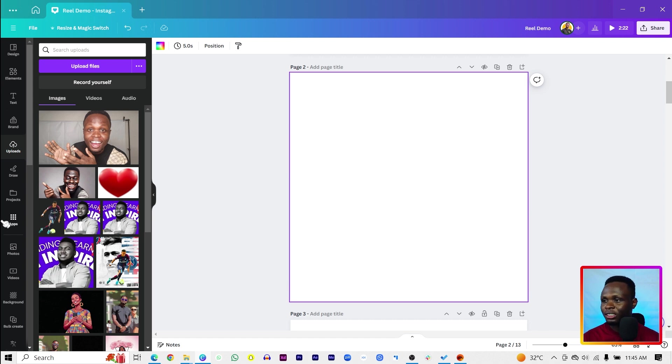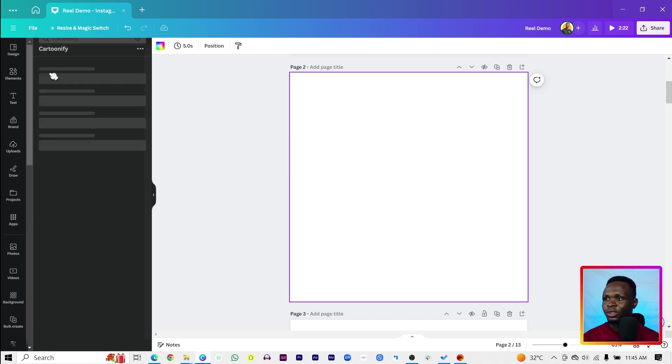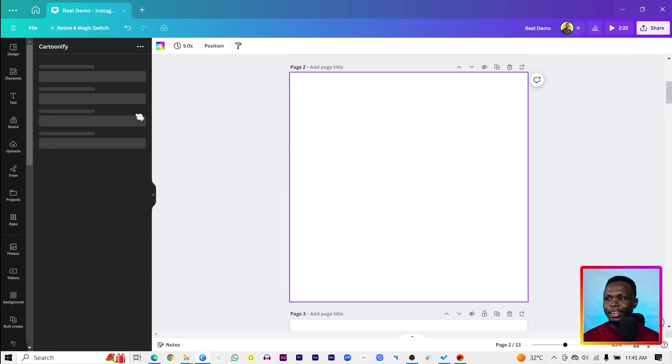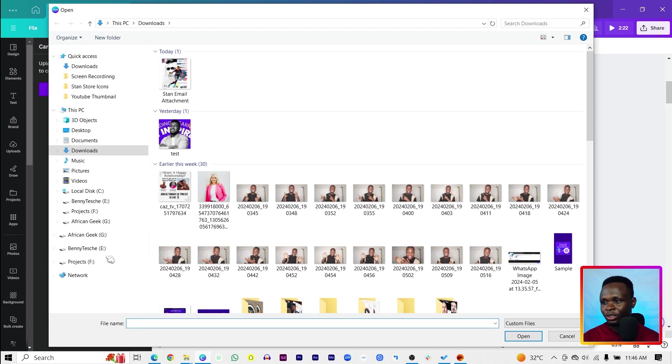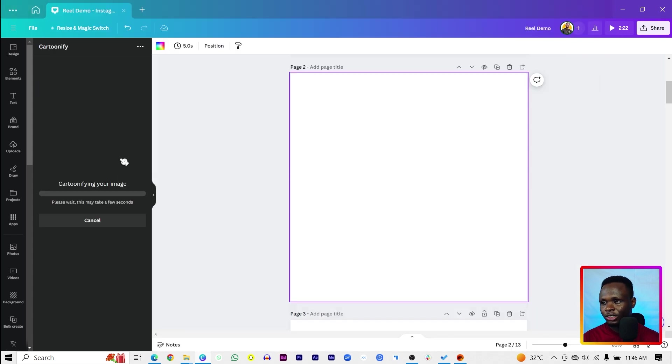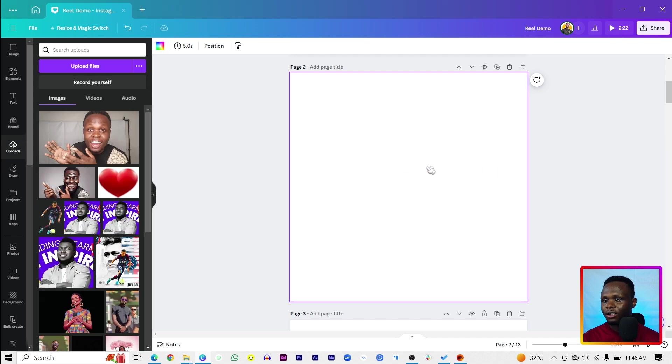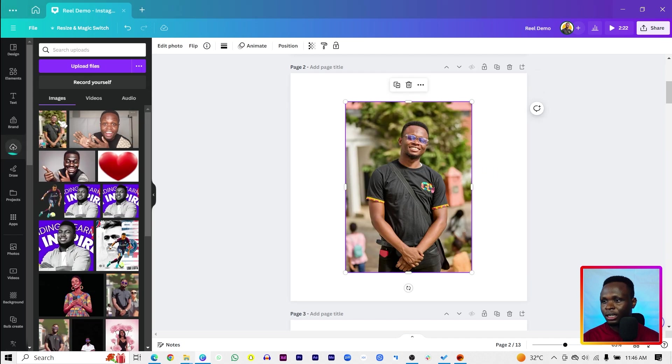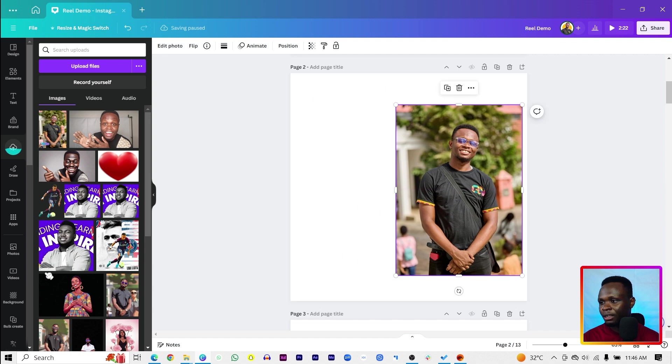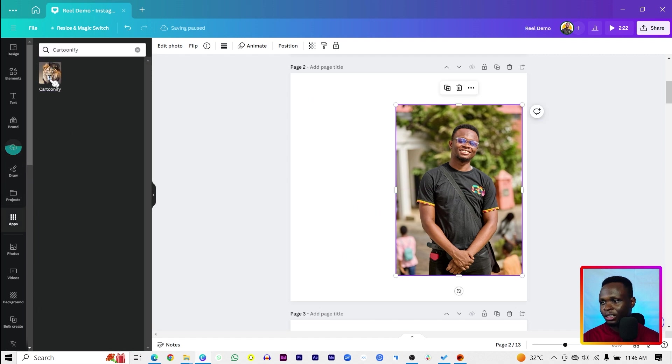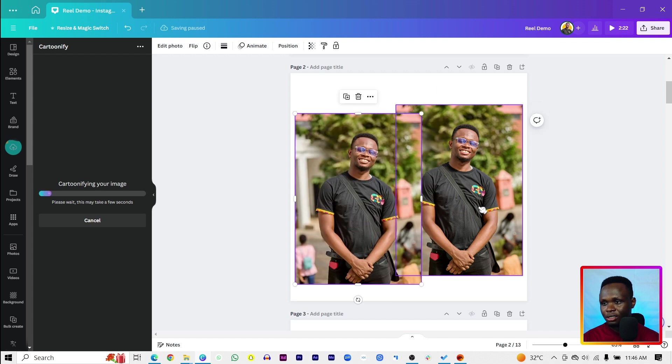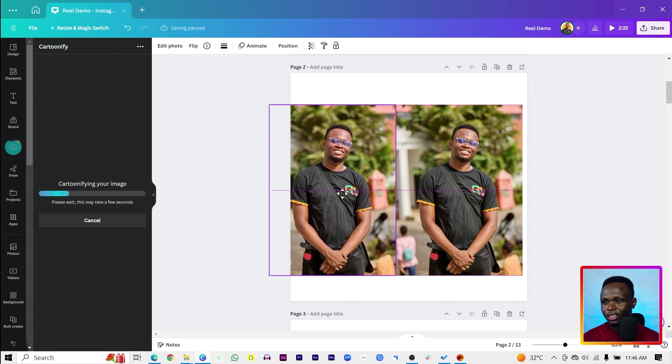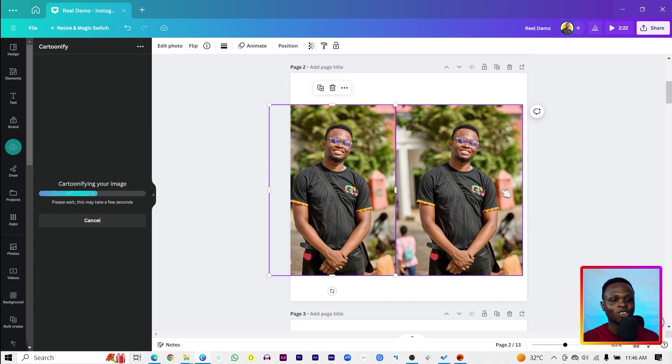So I will just come back into apps into Cartoonify and I'm just going to choose another image. In this case, I would choose my image and I think I would also upload it in Canva so we can see what Cartoonify is going to do for us. So let me just choose it. Cartoonify and replace. Let's see what it's going to do for us. I can't wait to see what is going to happen.